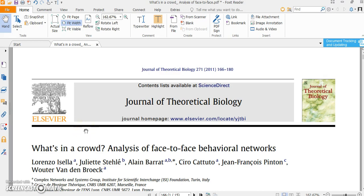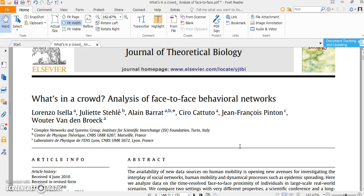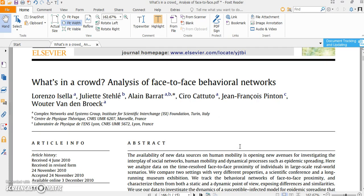Our data come from this paper, What's in a Crowd Analysis of Face-to-Face Behavioral Network. This paper examines dynamics process for epidemic spreading in social network or human mobility.